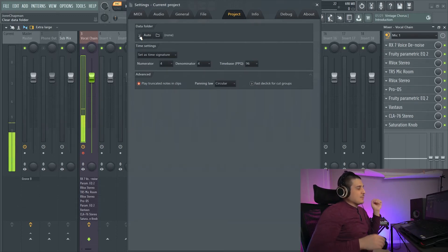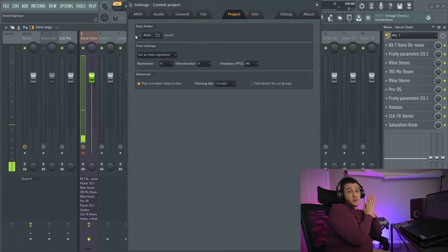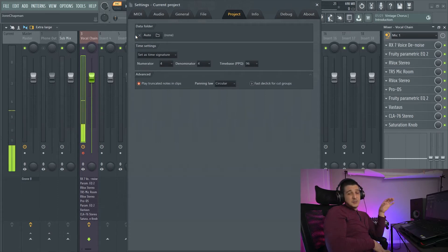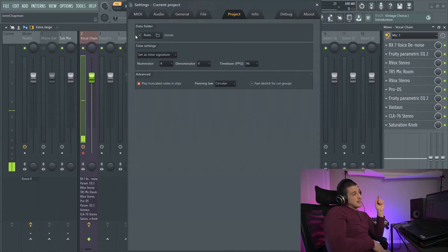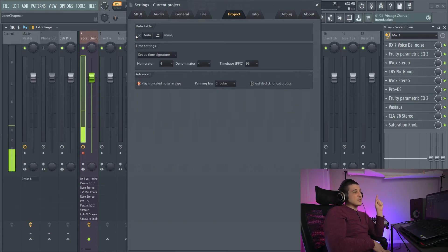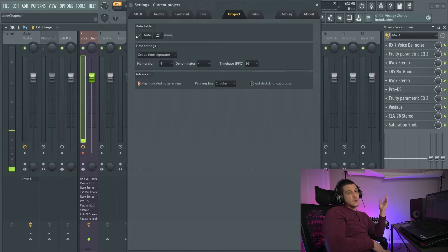Next we have time settings. So time settings is going to be your time signature. Top number of your time signature is going to be how many beats per bar. Bottom number is going to be what that beat is considered. So 4 would be a quarter note.